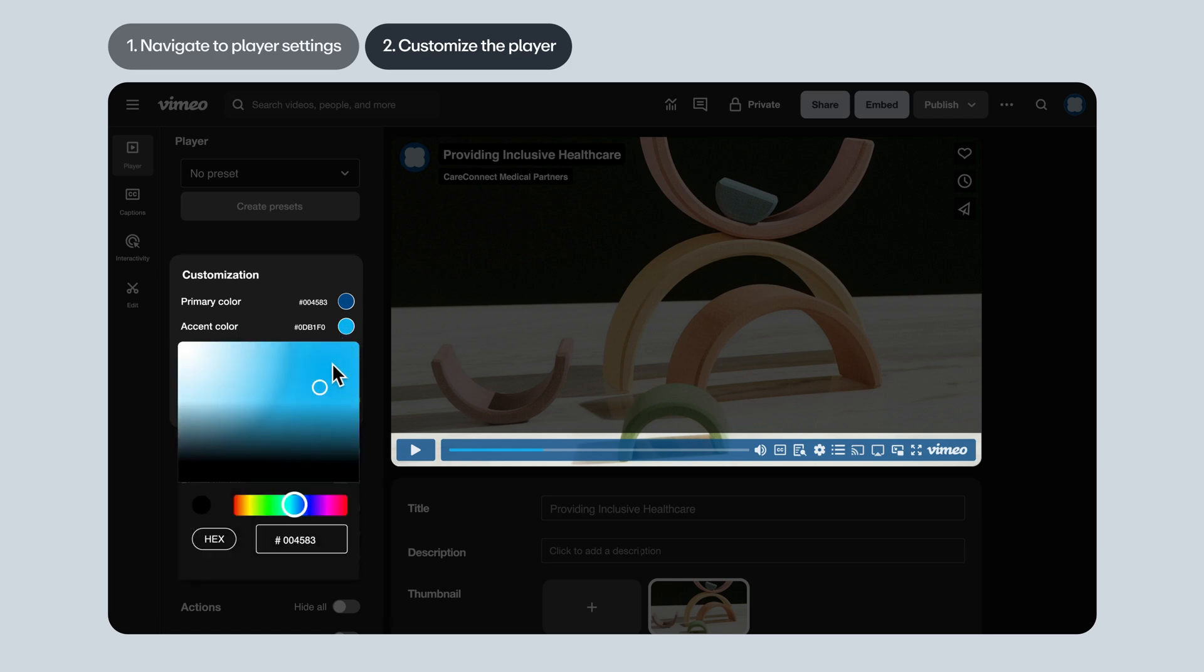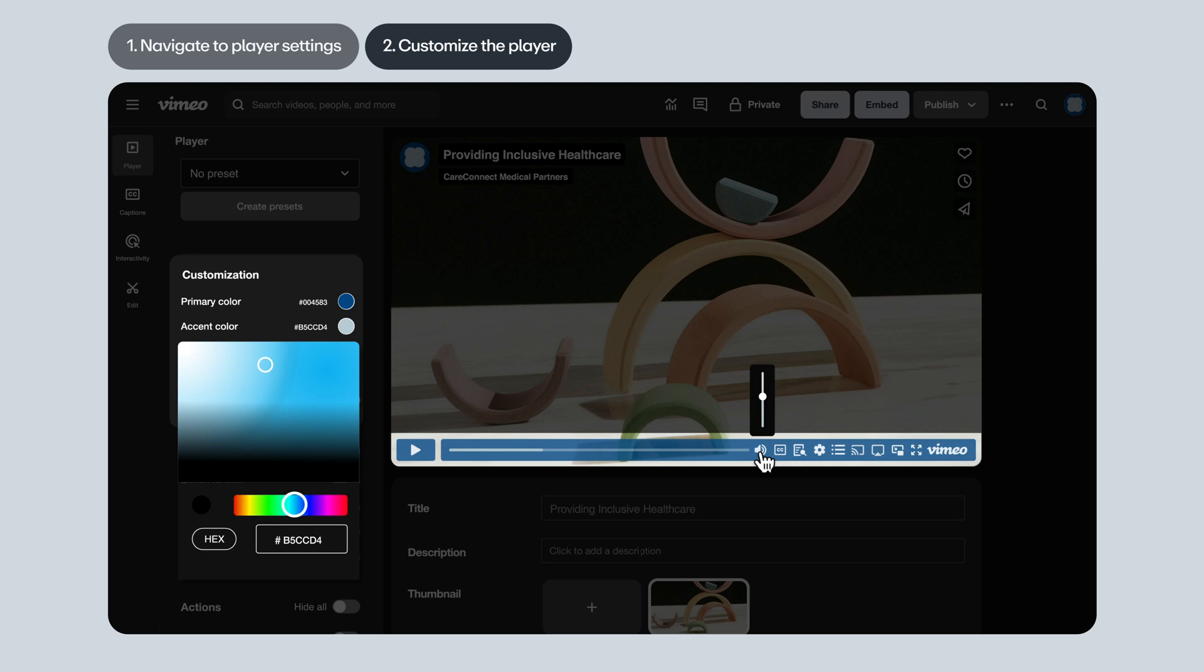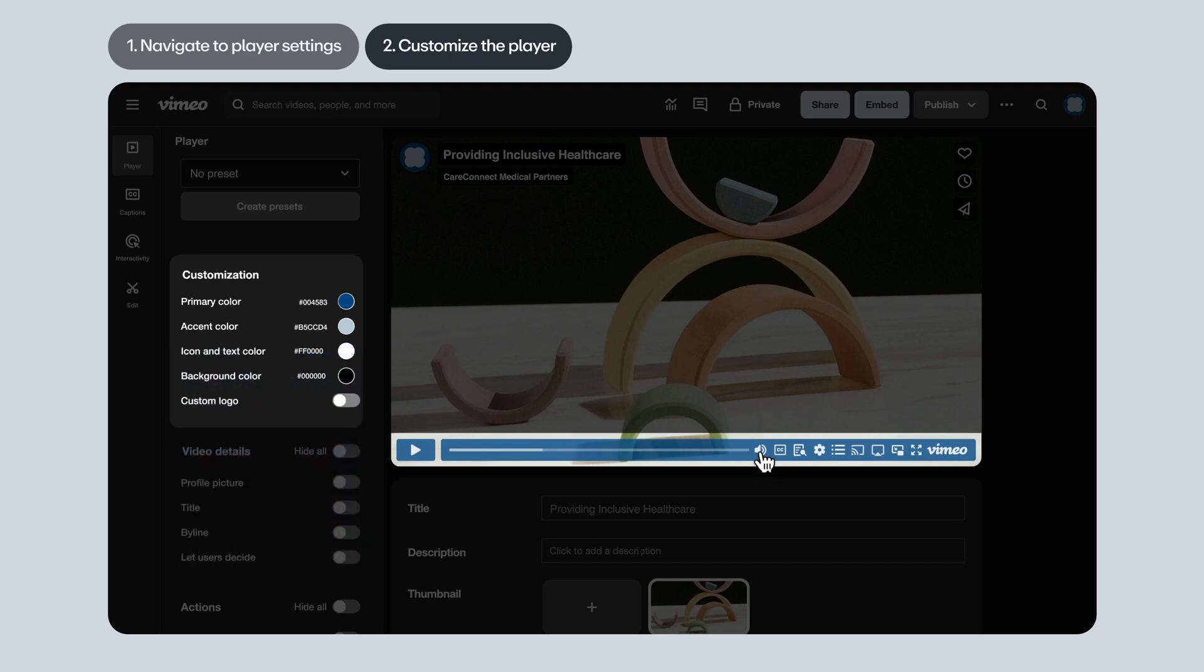Accent color. This one's a bit more subtle. It controls the color of the play button and other control elements when you hover over them. It controls the progress within the play bar and it also controls the volume color.